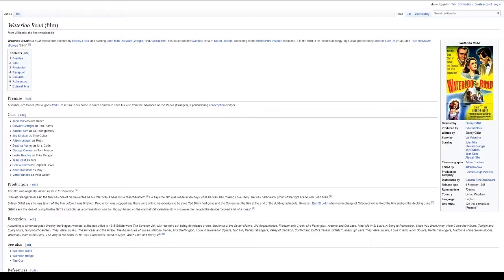Reception: According to Kinematograph Weekly, the biggest winners at the box office in 1945 Britain were The Seventh Veil, with runners-up being, in release order: Madonna of the Seven Moons, Old Acquaintance, Frenchman's Creek, Mrs. Parkington, Arsenic and Old Lace, and Meet Me in St. Louis.